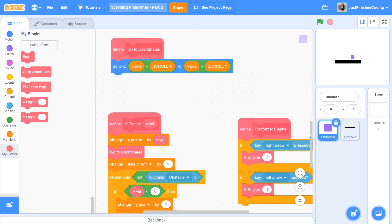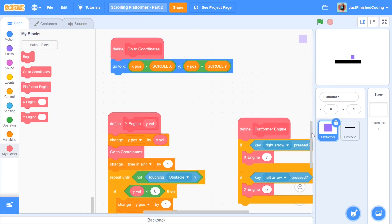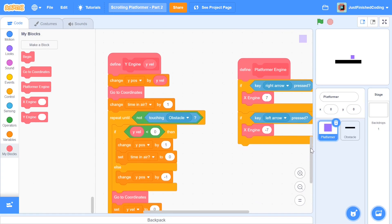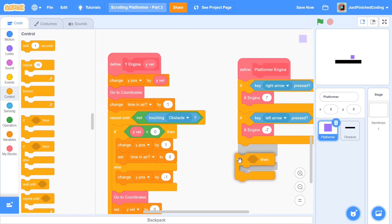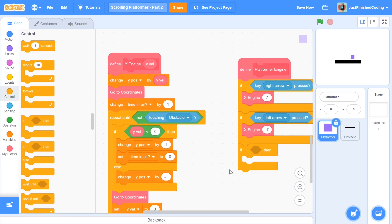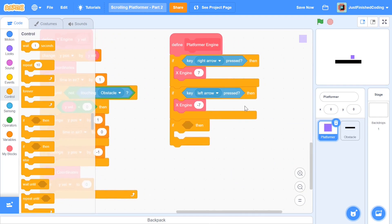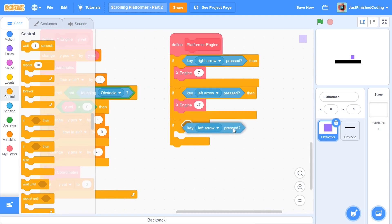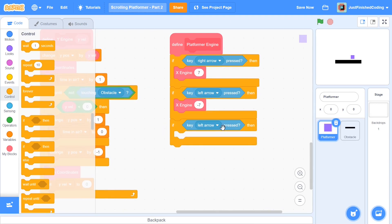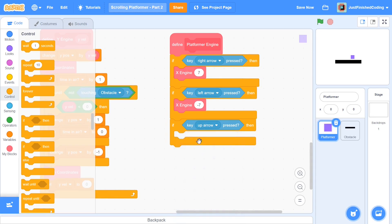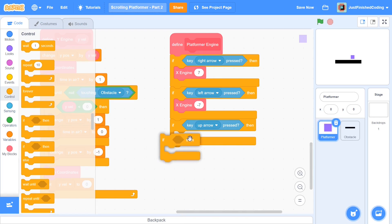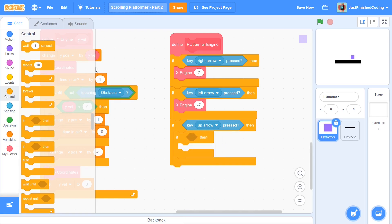So since the event is going to be triggered when the up arrow key is pressed and by event, I mean the Y engine, we obviously need an if then to check if the up arrow key is pressed. So I'm going to say if. And now you can just duplicate this left arrow key is pressed and change it to up arrow. And after you're done with that, rather than just changing the Y velocity, what I'm going to do is to have another condition check.